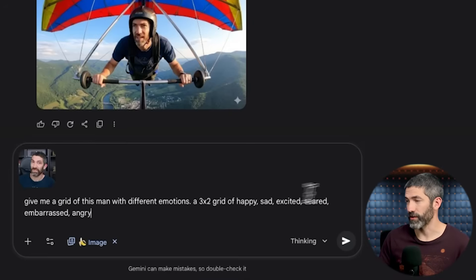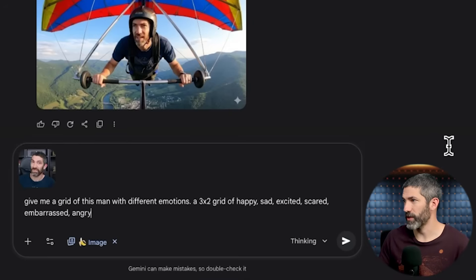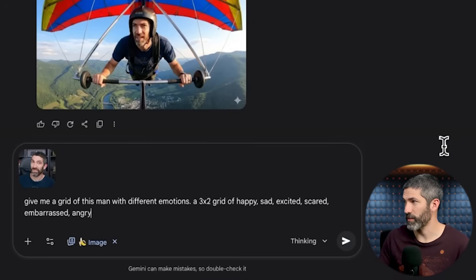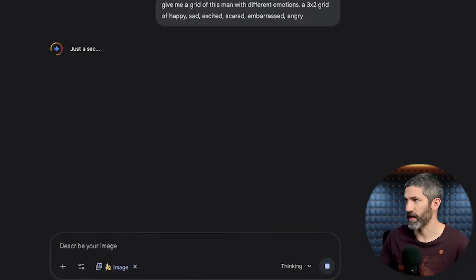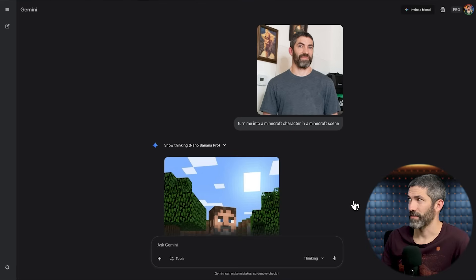Here's a more difficult one: give me a grid of this man with different emotions — a three by two grid of happy, sad, excited, scared, embarrassed, and angry. There it is — those are the correct emotions in each square, and it keeps my face super consistent through every one of those. That is just insane.